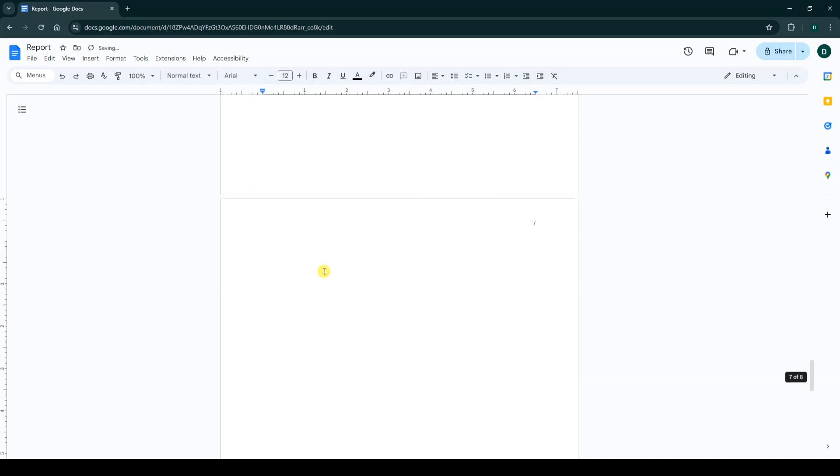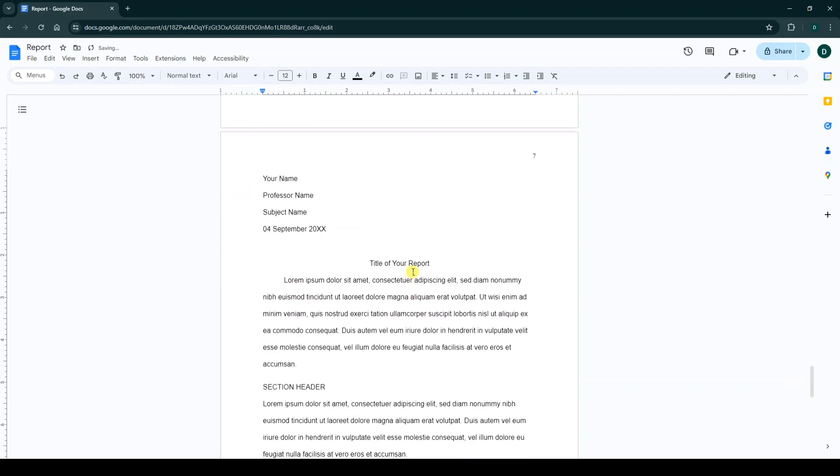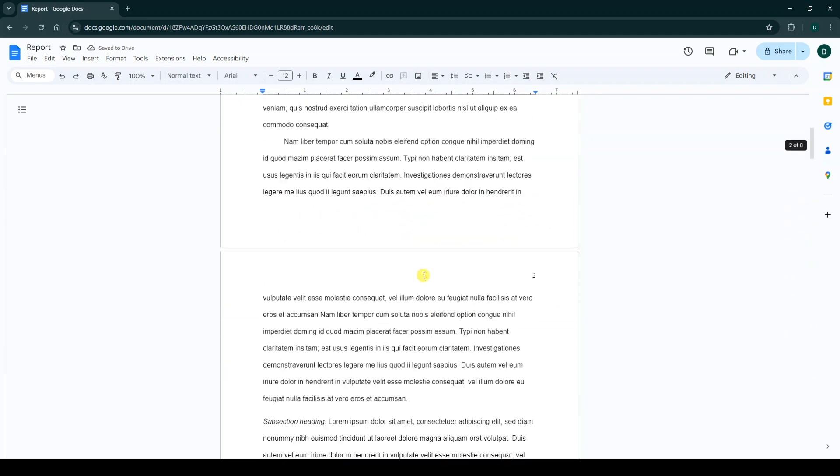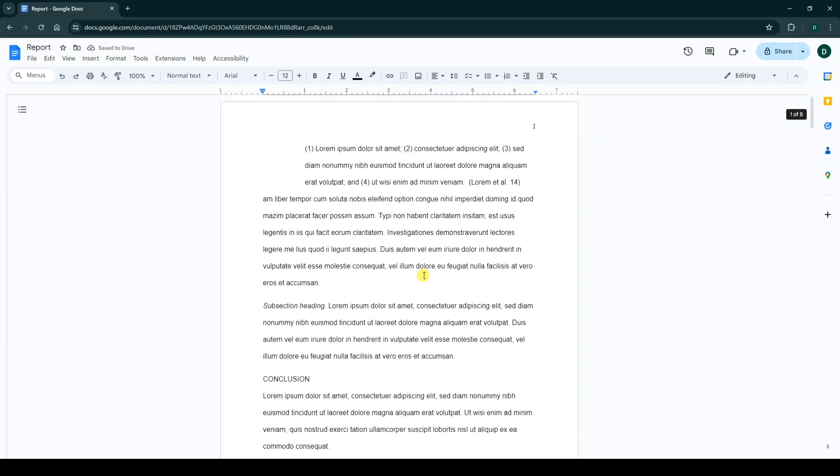And we create a blank page. You can again paste in this page. In this video, we learned how to move pages in Google Docs.